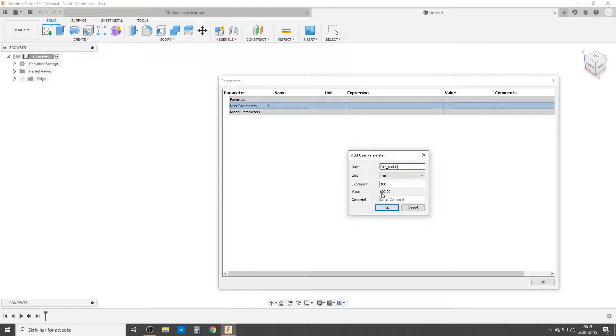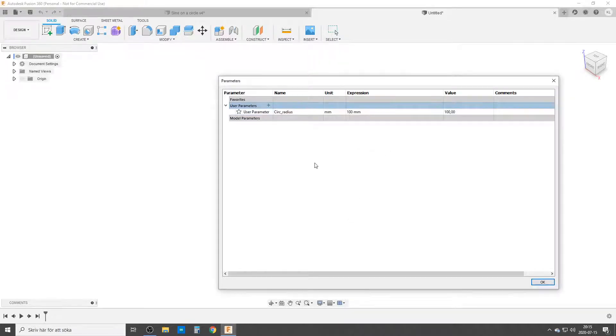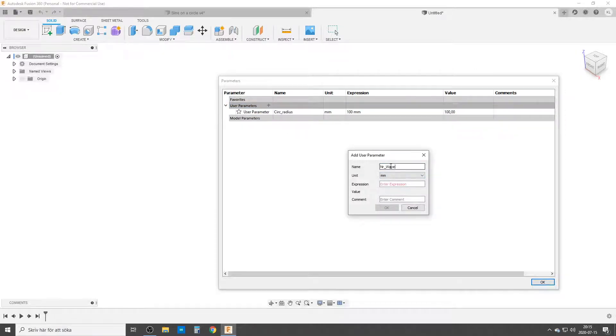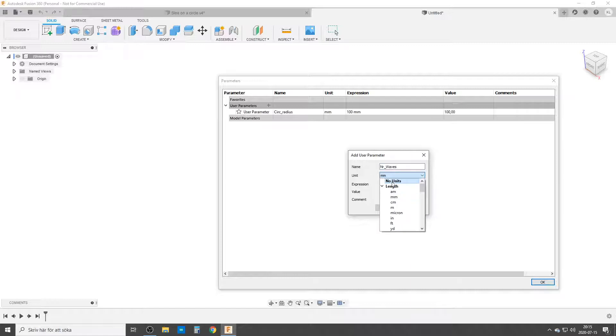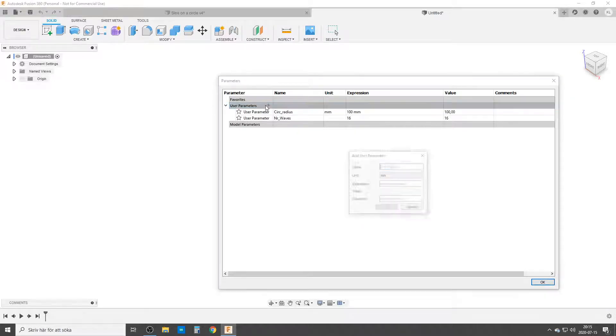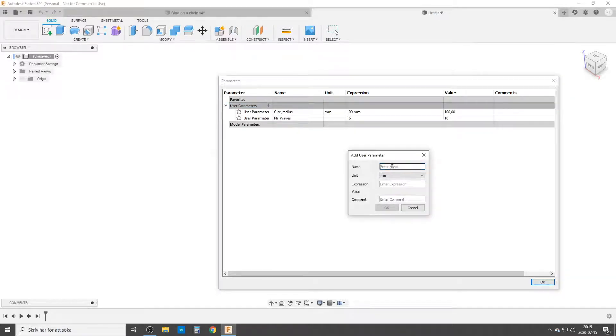The second thing I need to do is number of waves. Change unit to no unit and I'm going to do 16 waves to begin with. I'm using the pipe to create the final body, so I'm going to put in my pipe diameter. We're going to start with 3 millimeters.